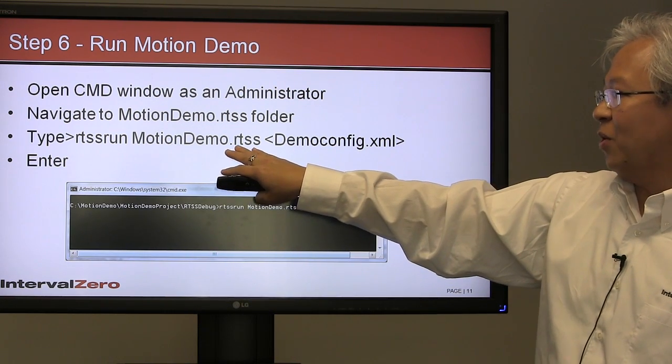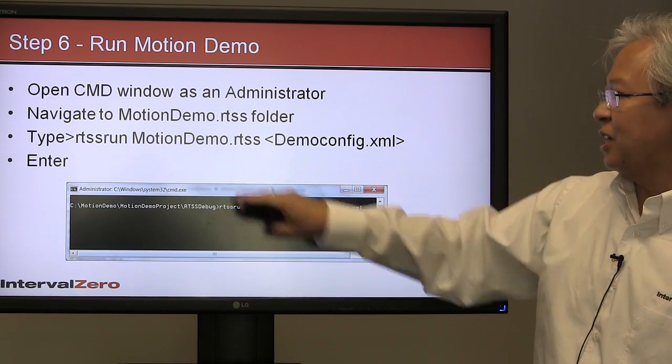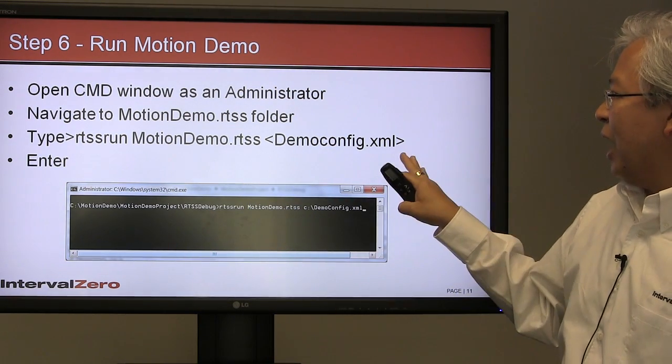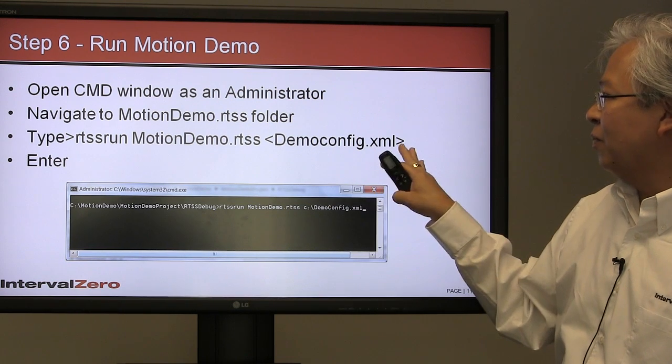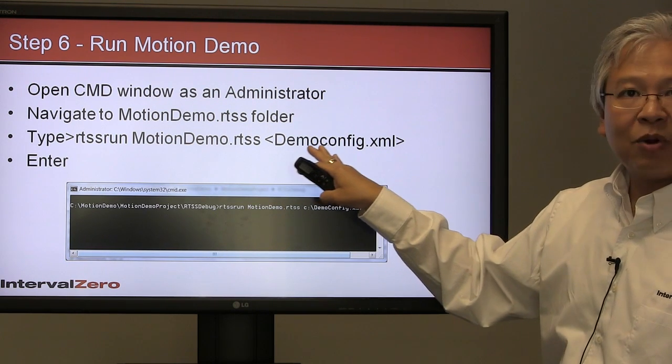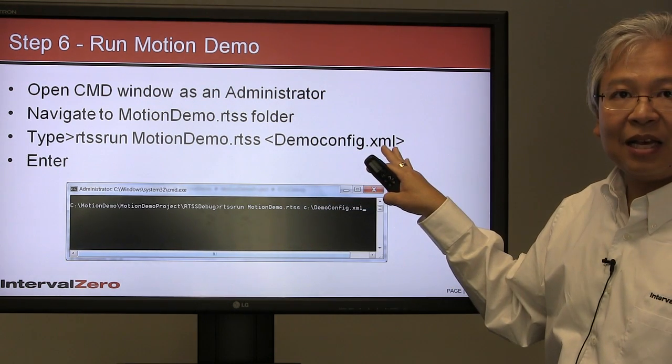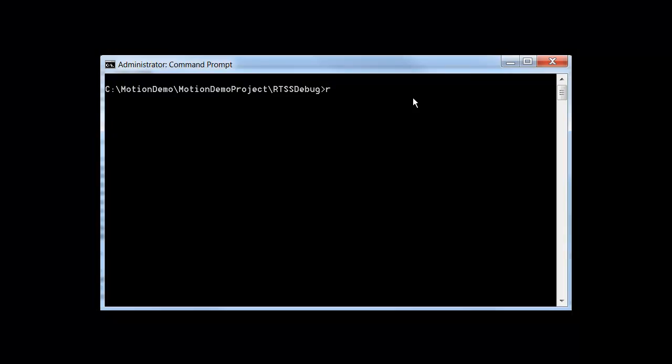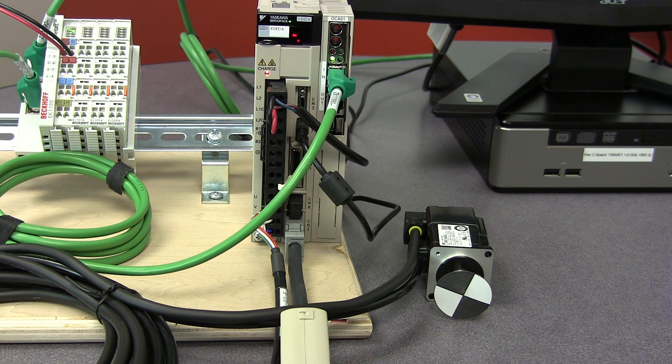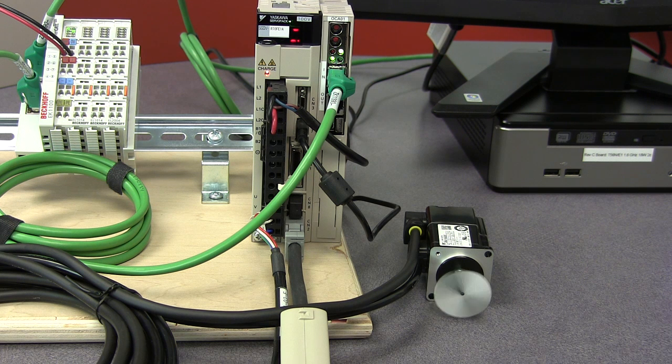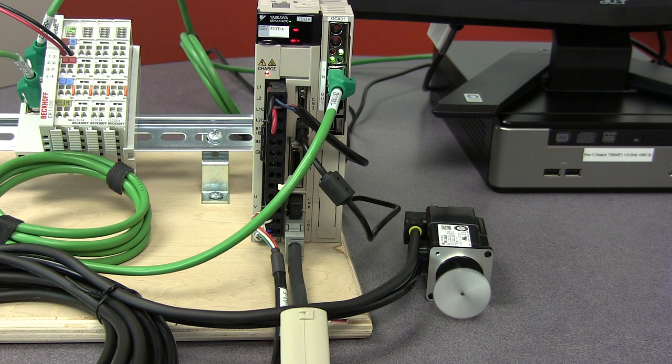We're going to type this in: we're going to do RTSS Run, MotionDemo.RTSS—that's the executable—and then we're going to put the path to where the demo config file is. We'll type the hard path here as well, then hit Enter. Now you're seeing the motor spinning. That's the first step in running this motion demo.